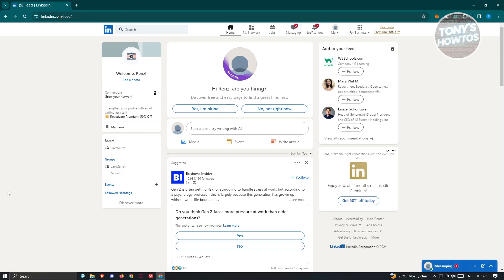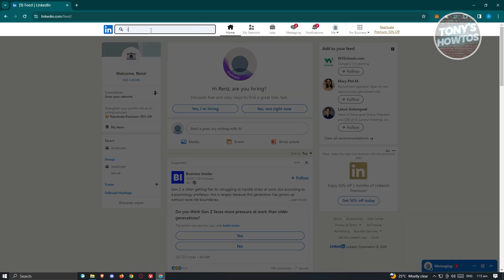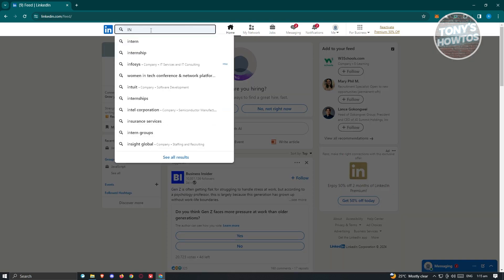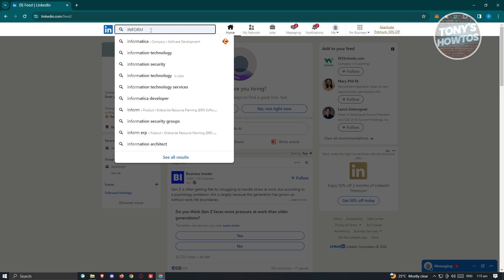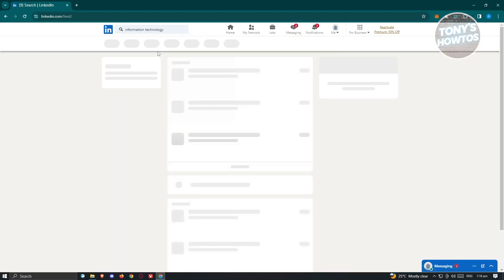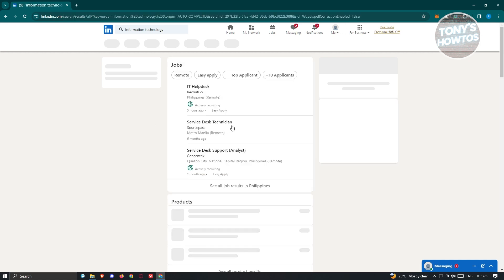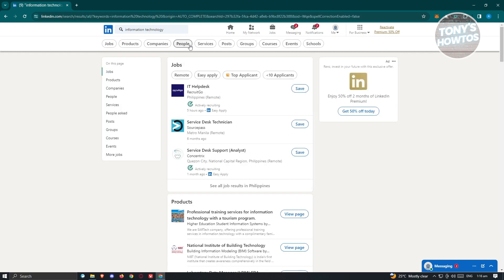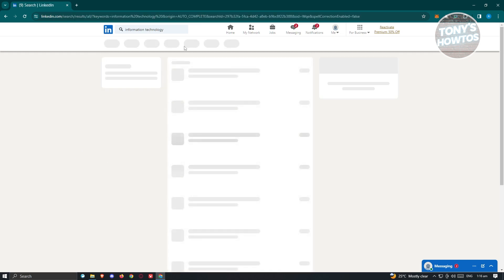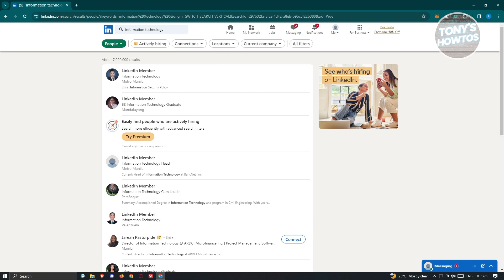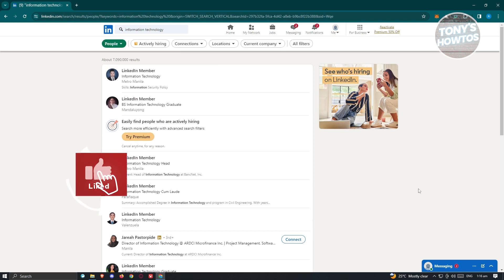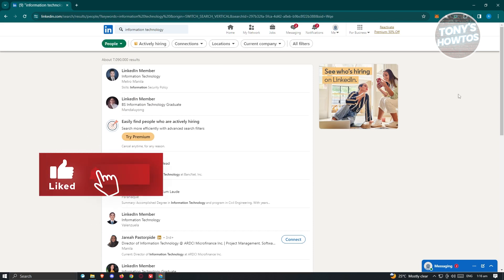From LinkedIn, we need to start searching for people. For example, I want to search for 'information technology.' Search for that and then filter by People, and from here we need to click on our Octopus extension located at the top right of the screen.